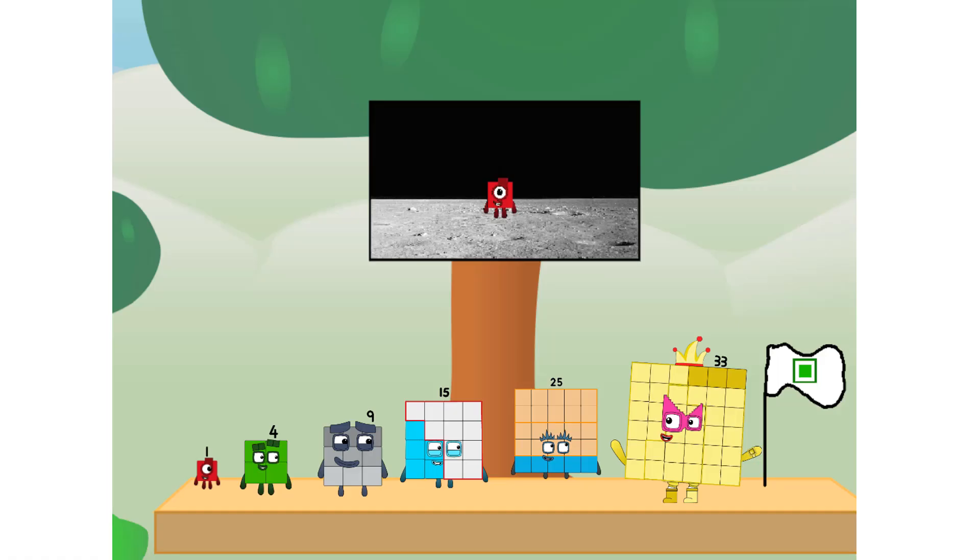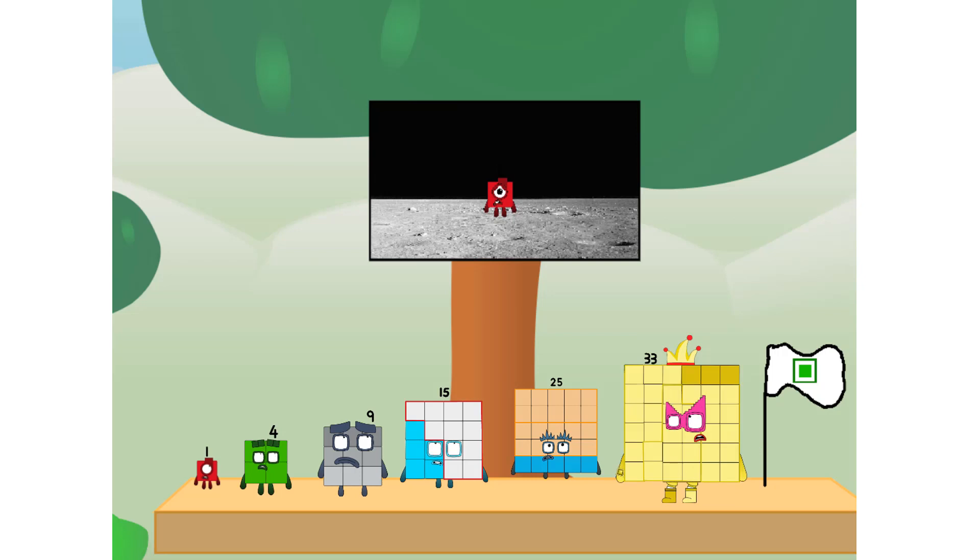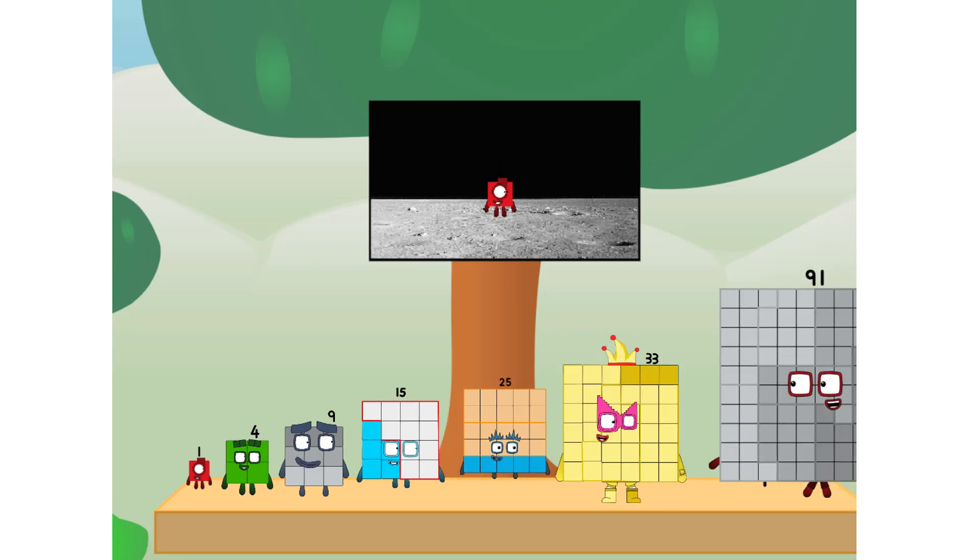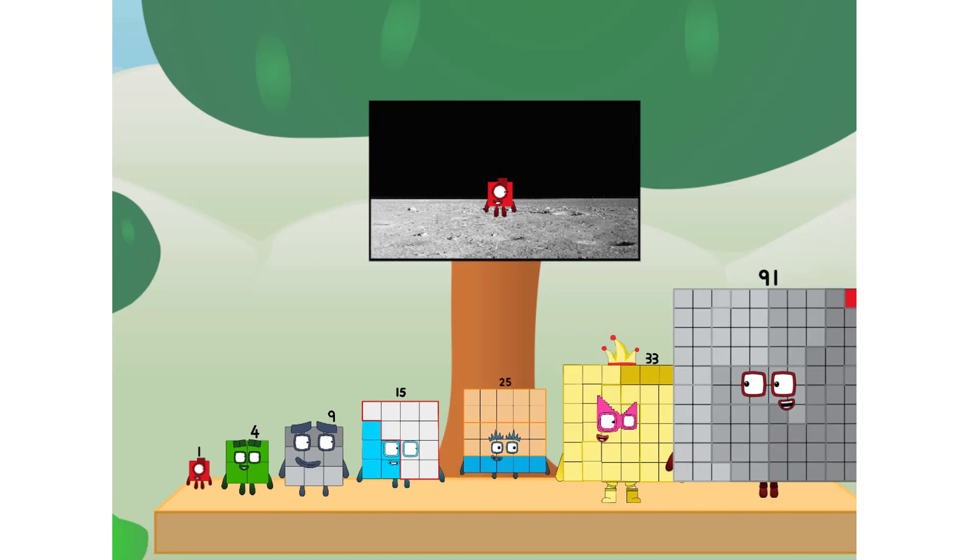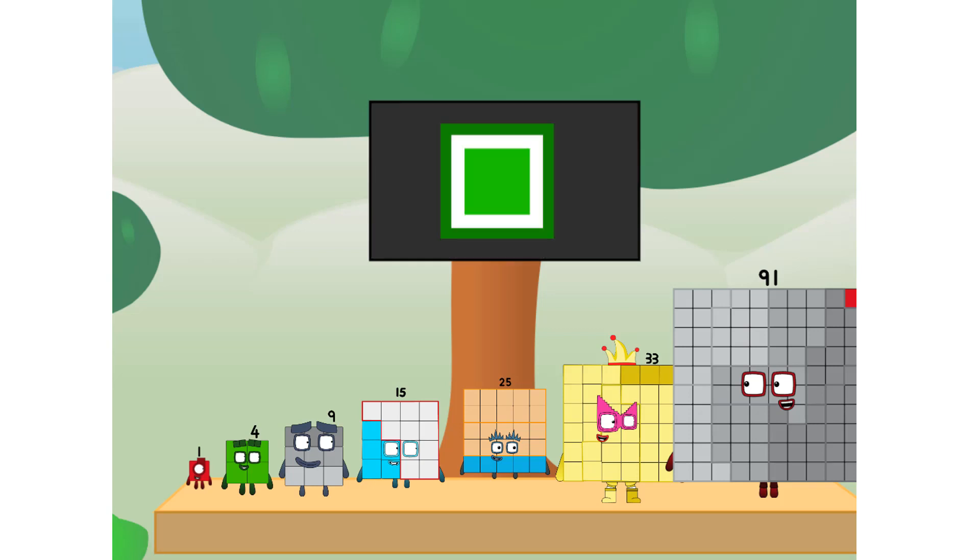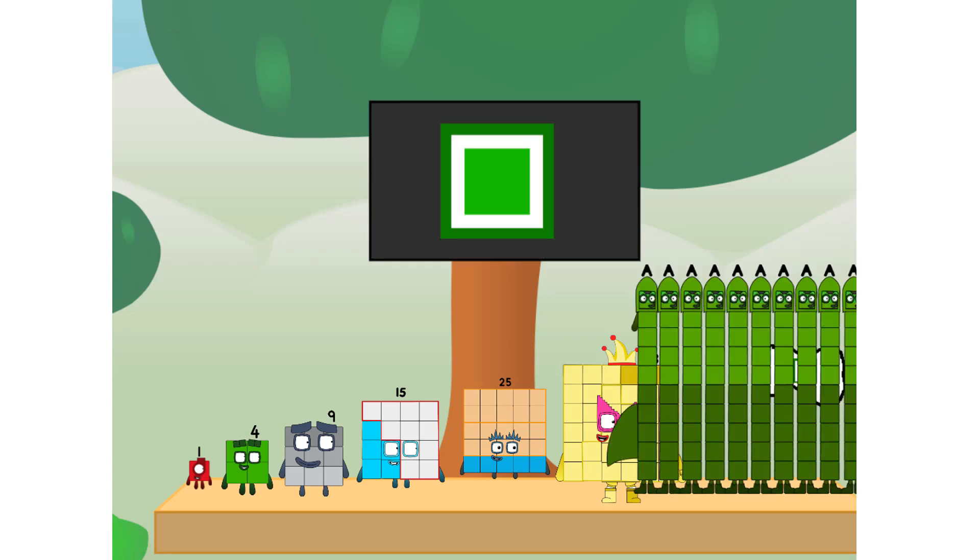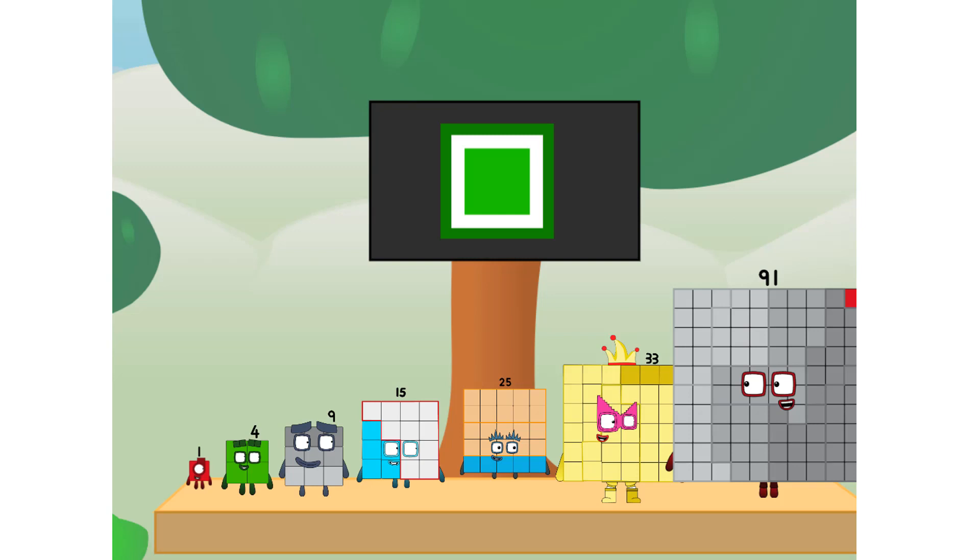The only thing left now is to plant the square club flag. Numberland, we have a problem. I forgot the flag. Don't worry little one. I'll take care of this. And I promise, no rockets. Square power only.